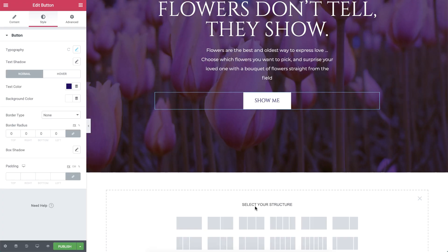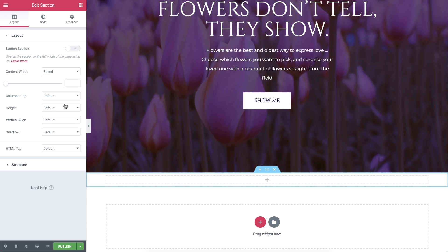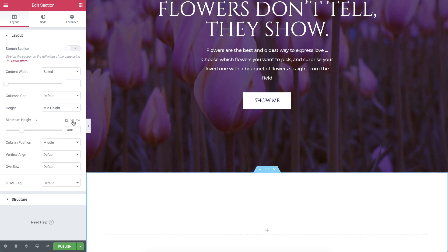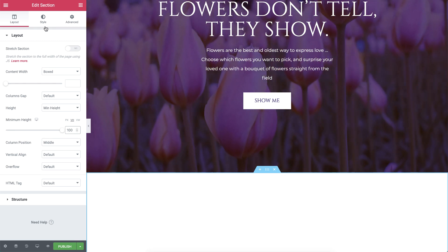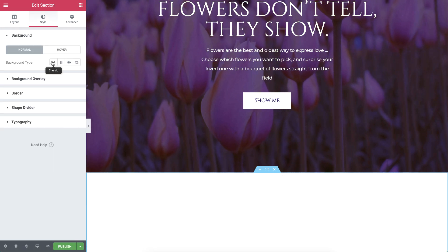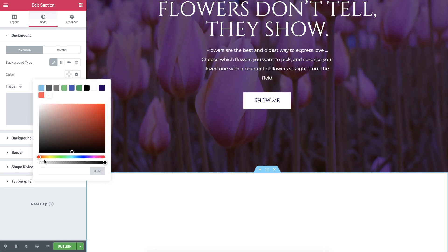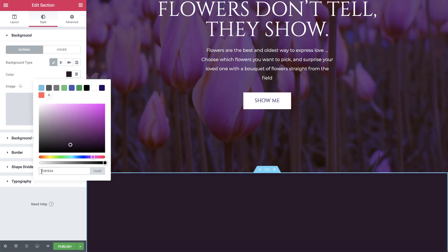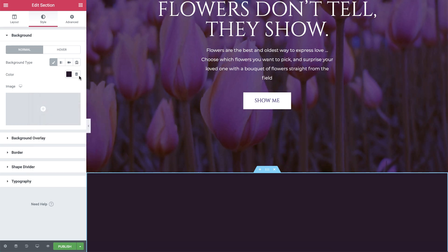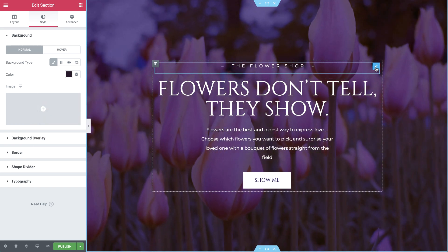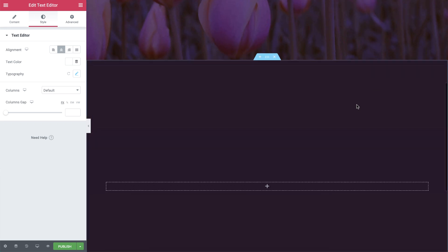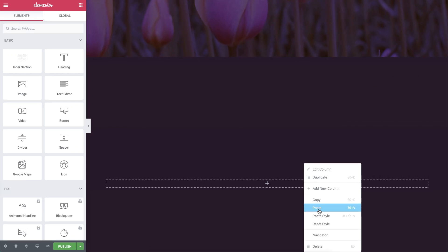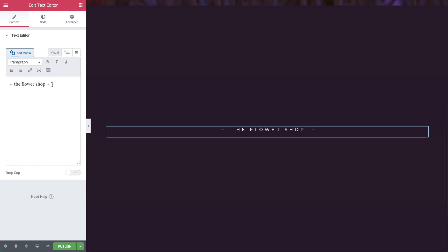I'll add a section with one column and give it a minimum height of 100vh. In style, I'll give it this dark background color and save it as well.